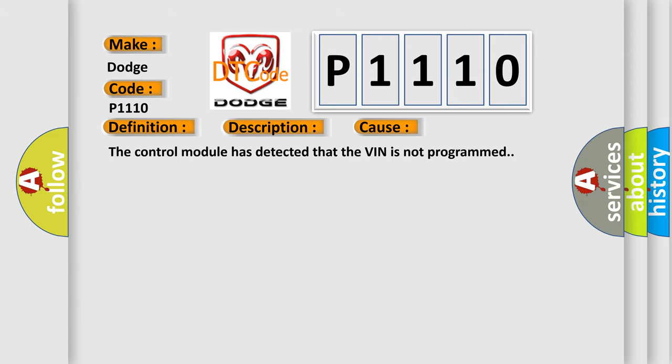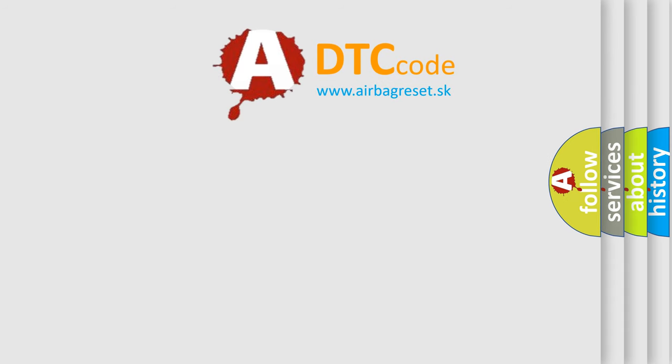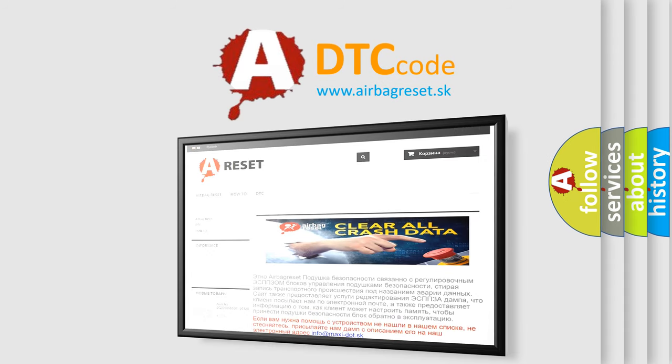The Airbag Reset website aims to provide information in 52 languages. Thank you for your attention and stay tuned for the next video.